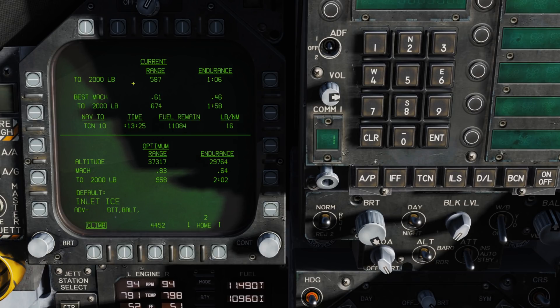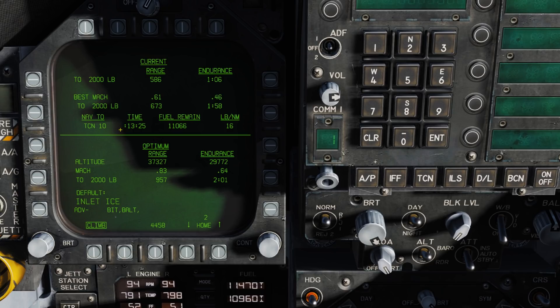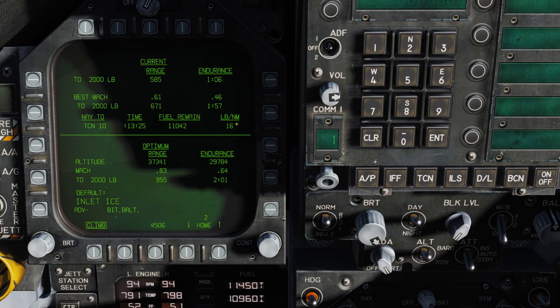Now, moving down, we have our NAV2 functions. These can be in relation to either a selected TACAN station or a waypoint. Once you have one selected, it will show you the time to that station or waypoint, the fuel remaining when you get to that point, as well as your burn rate of pounds of fuel per nautical mile.